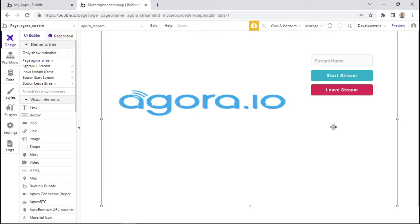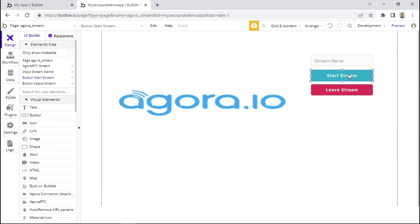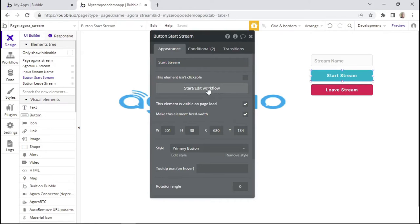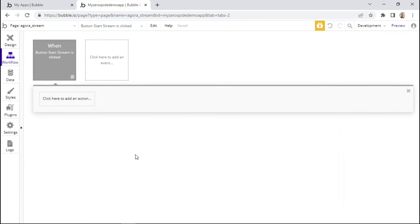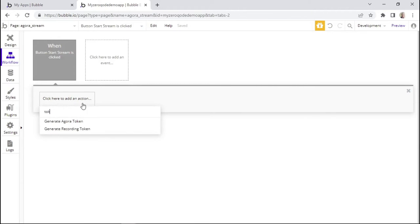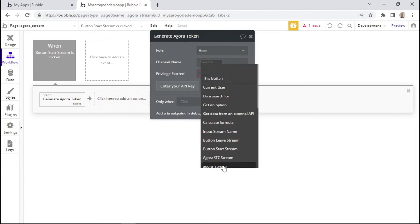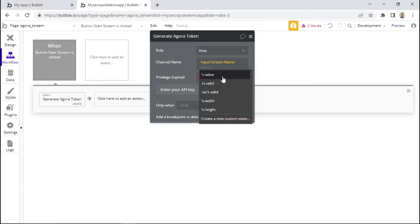Now we can add the necessary workflows. I'll go to the start stream button and click on 'start or edit workflows'. Before we join the stream, it's important that we generate Agora tokens. So we'll add an action — search for 'token' and select 'generate Agora token'. For the role, we'll click on host, and for the channel name, we'll say 'input stream name's value'.